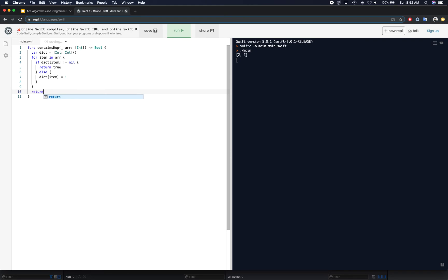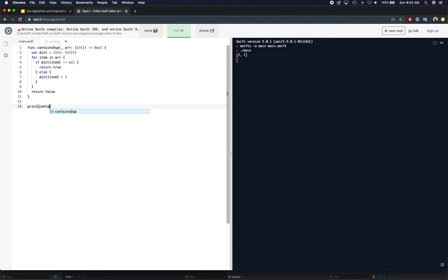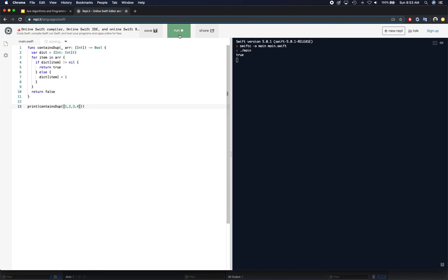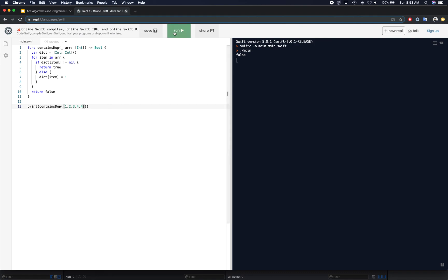Otherwise, we take this item and add one as its value. At the end, we simply return false because we're in the situation where all items are unique. Let's test it out. We'll do print contains duplicate one, two, three, one - that's from this - and it is true, that is correct. Let's change it to four - false, that is true. And just add four at the end - that is true. Eventually at the very end it's going to find a duplicate.